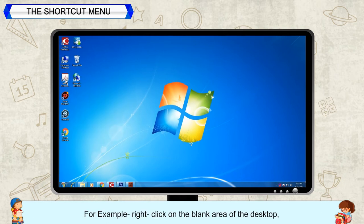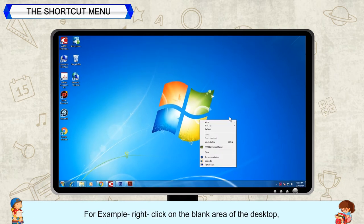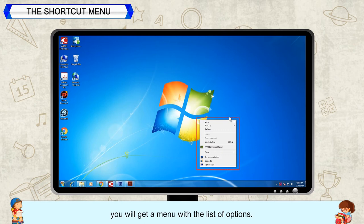For example, right-click on the blank area of the desktop. You will get a menu with a list of options.